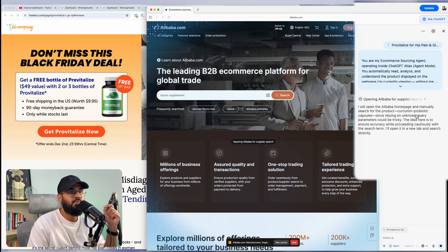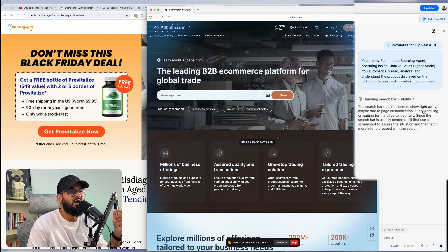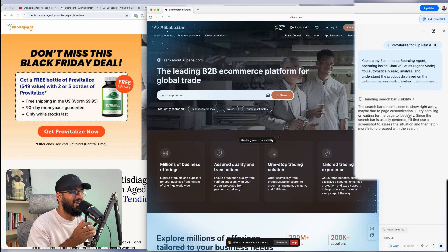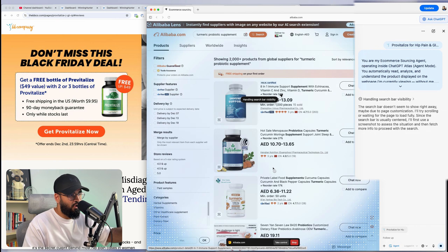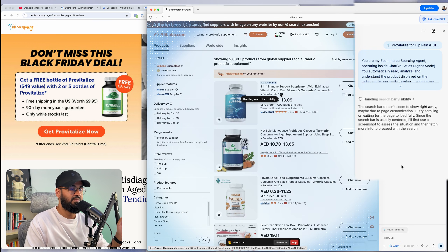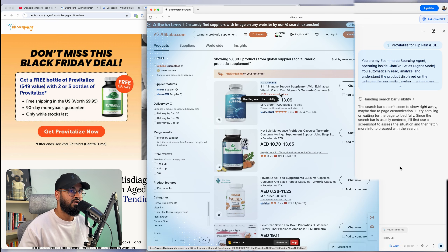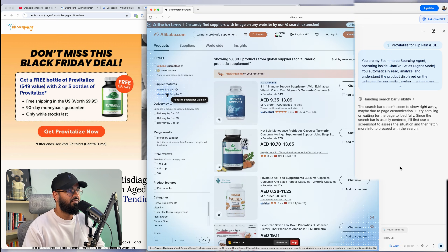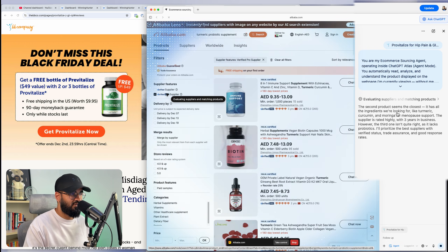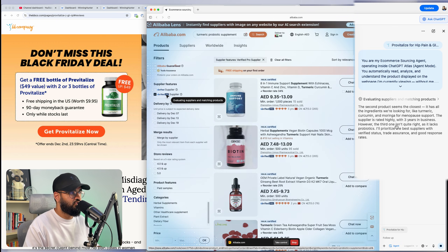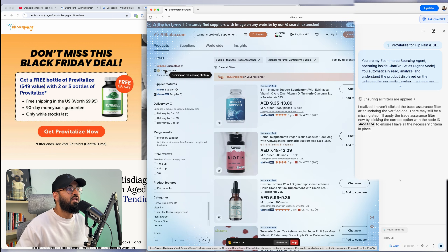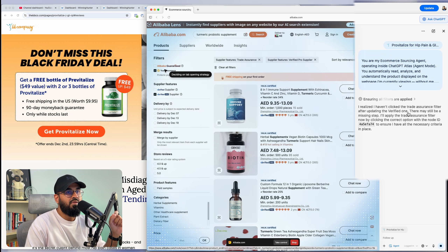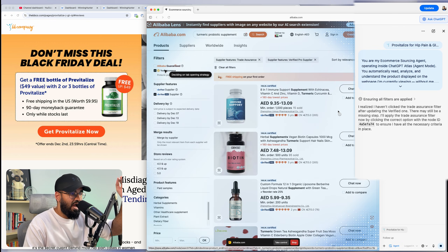It's opened up the Alibaba homepage and is manually searching for the product — it has typed in the right keywords: 'curcumin probiotic capsules.' The search bar wasn't showing right away, maybe due to page customization, but now it's in the right place. What ChatGPT is doing is going through all the different suppliers. It's also going to verified suppliers only — it doesn't want to work with someone who's not been verified or at a pro level. It's also selecting Trade Assurance, so any transaction is guaranteed through Alibaba.